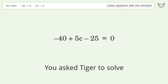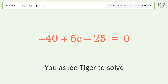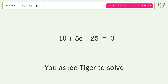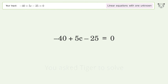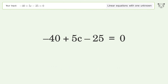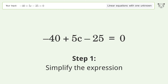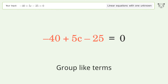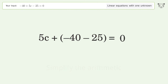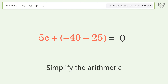Tiger is asked to solve a linear equation with one unknown. The final result is c equals 13. Let's solve it step by step: simplify the expression, group like terms, and simplify the arithmetic.